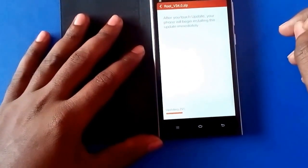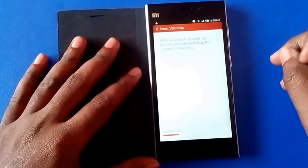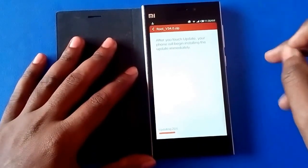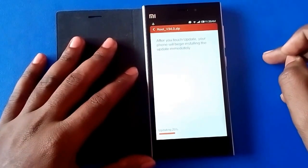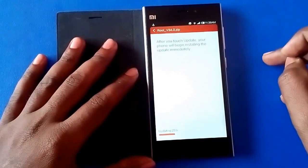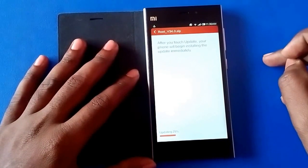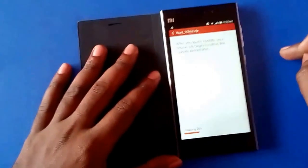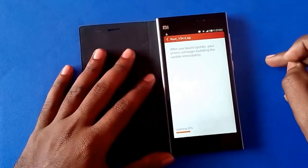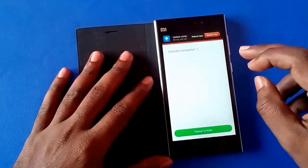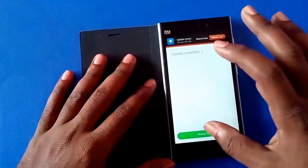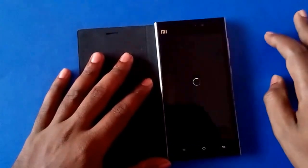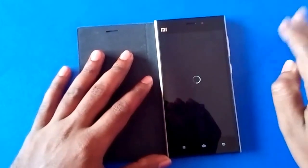As you can see, the updating progress is being carried out right now. Just wait until it is over. Once complete, you need to reboot your device. Just click on the Reboot to Finish button.